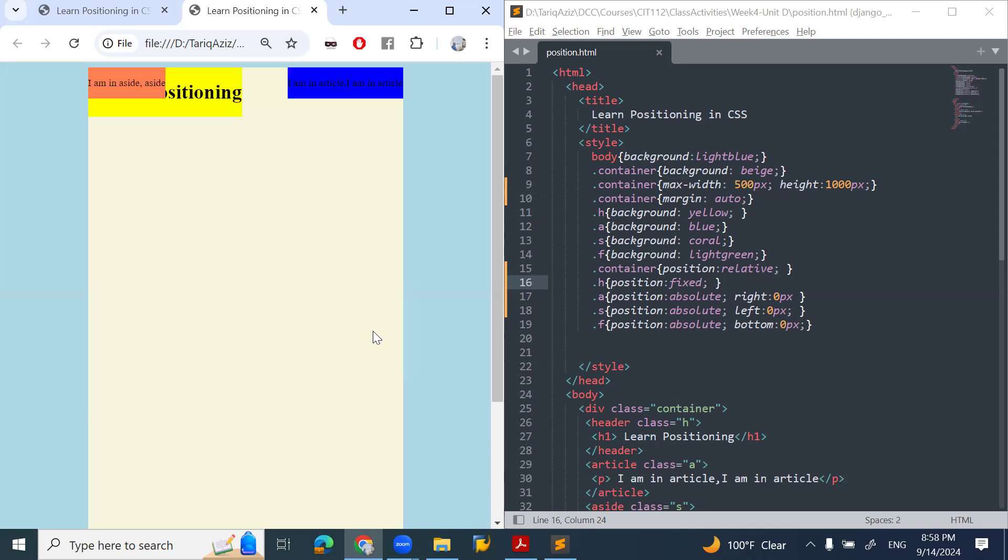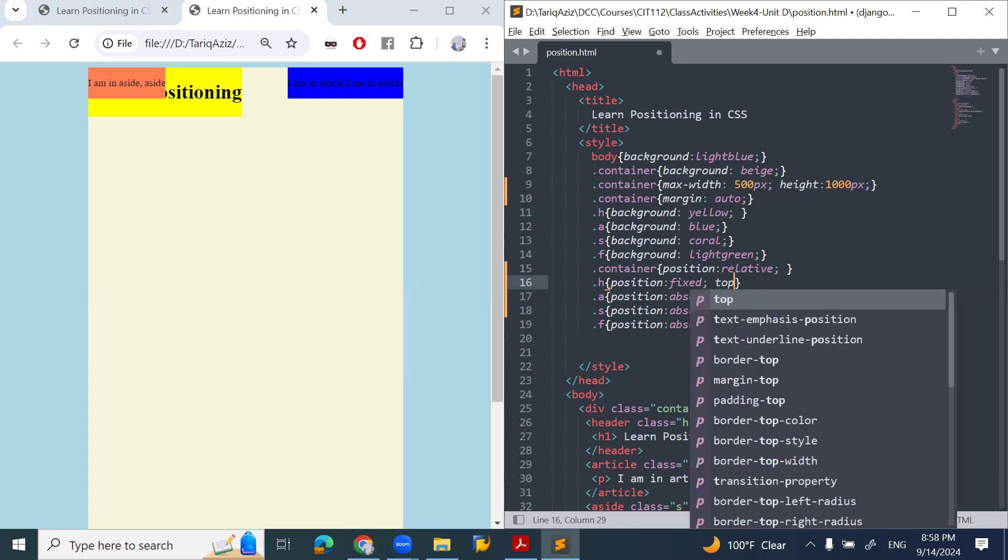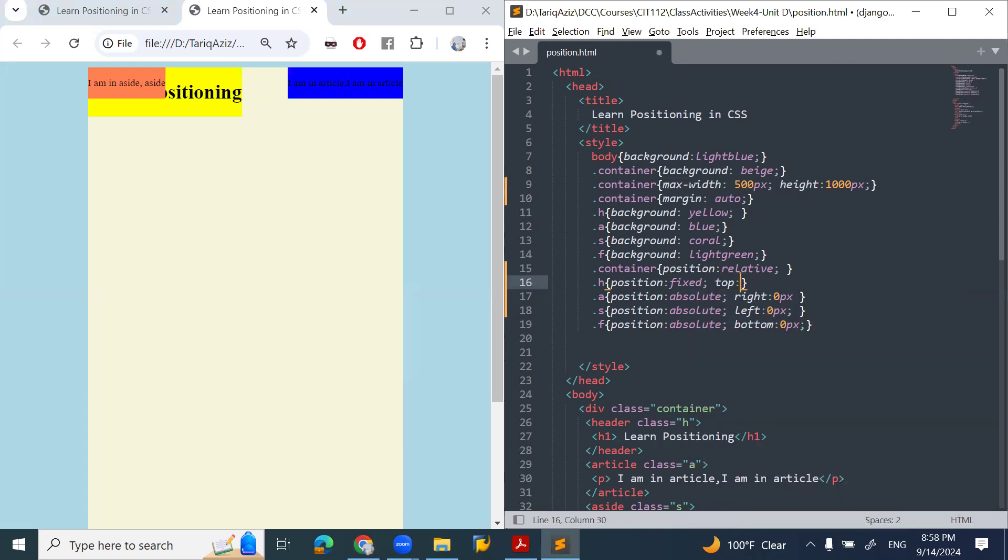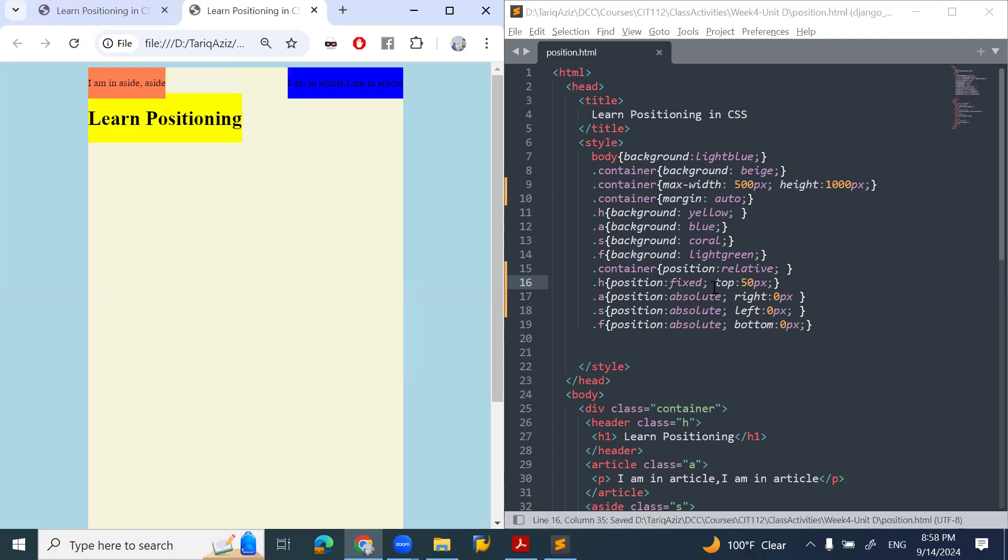Now I want to push the heading down 50 pixels. What I'll do is make this heading away from the top almost 50 pixels and refresh the page.